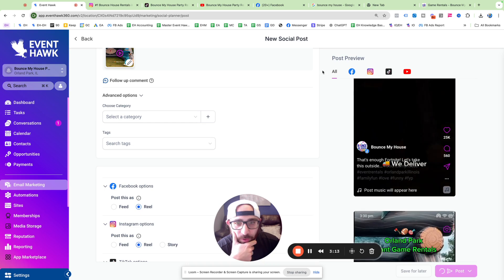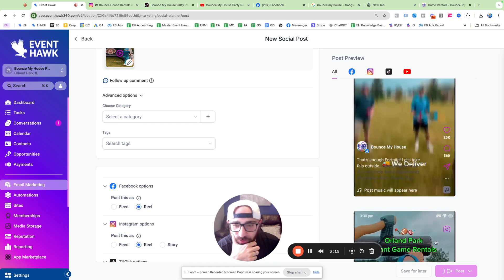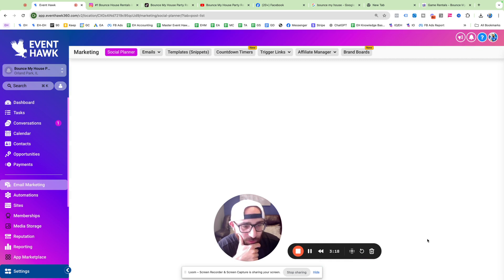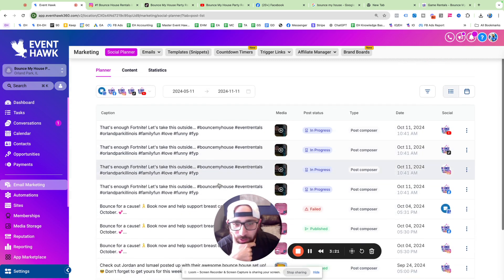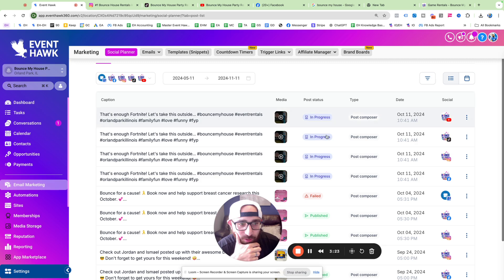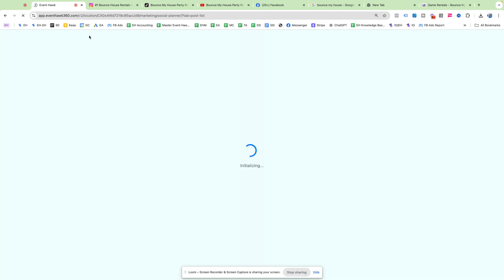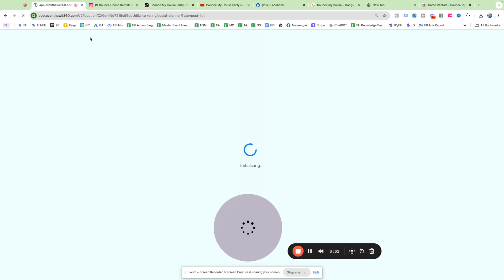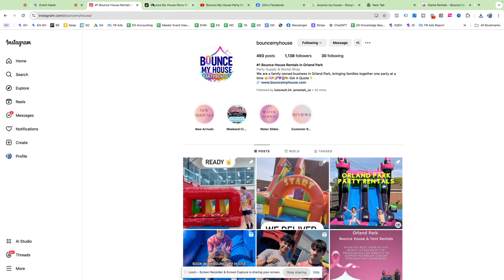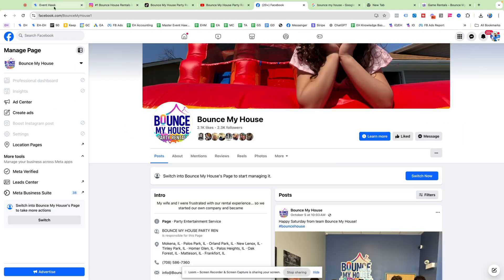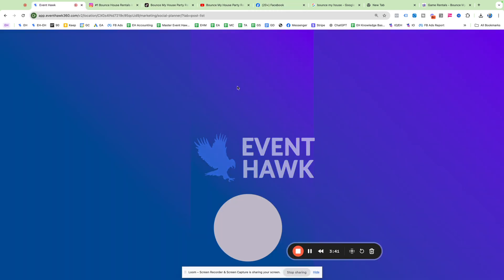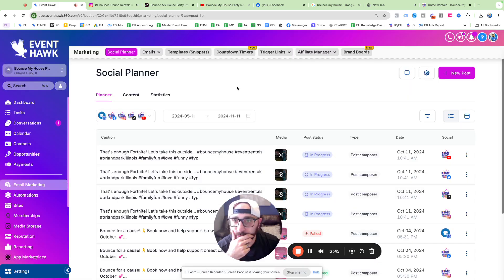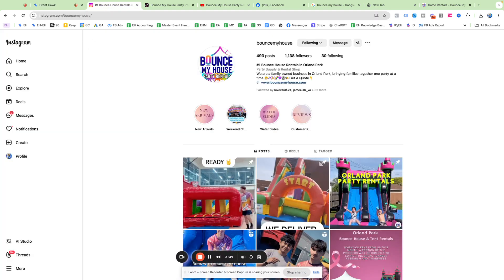But let's go ahead and post now. And what we're going to do is once it says posted, we're going to go look and see if it in fact posted everywhere. All right. So it says in progress. Refresh. You guys can see, I got all my socials open right here so we can check them. Just waiting for Event Hawk to give us the green light. In progress. Okay. Getting very impatient here.